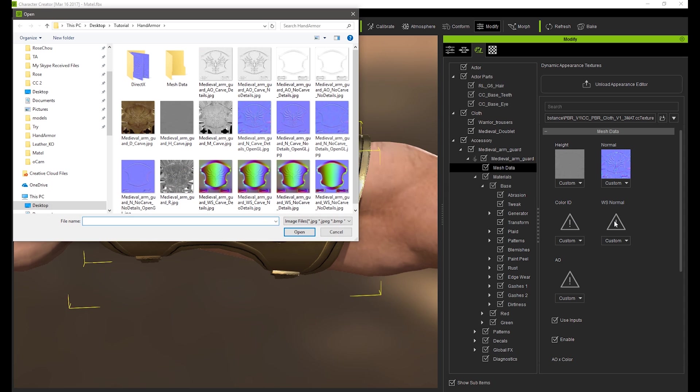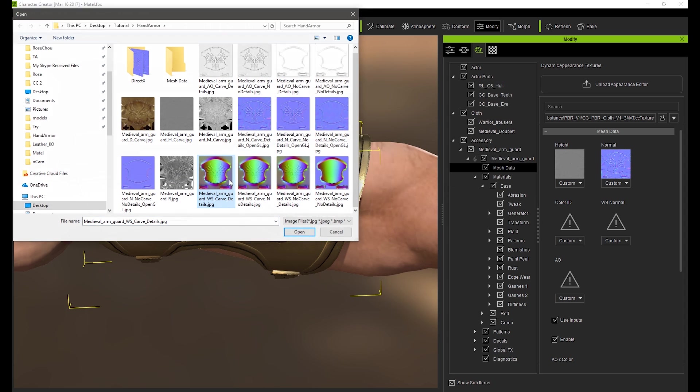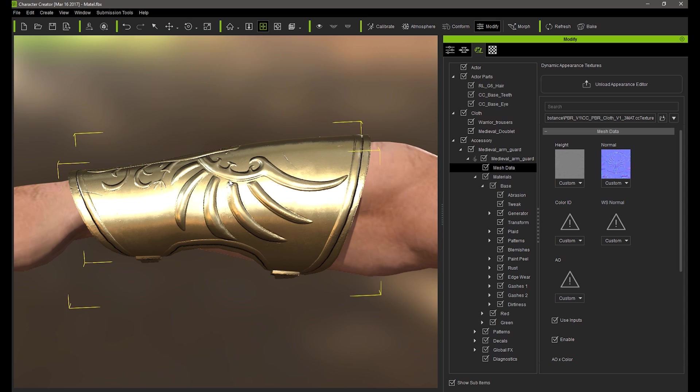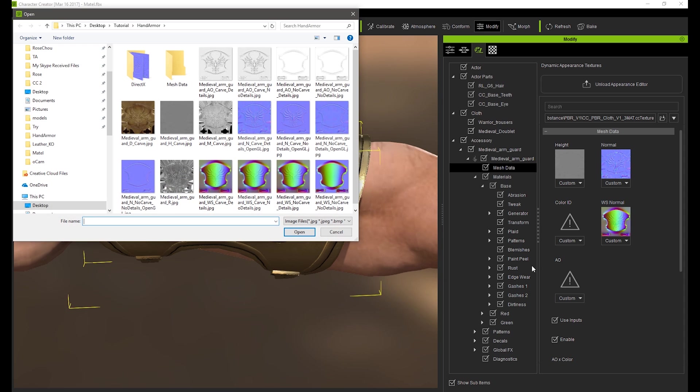From there, I'll load in the World Space Normal. Although you can't see the effect yet, it can be useful in future modifications for things like dust effects from the top to the bottom of the surface.